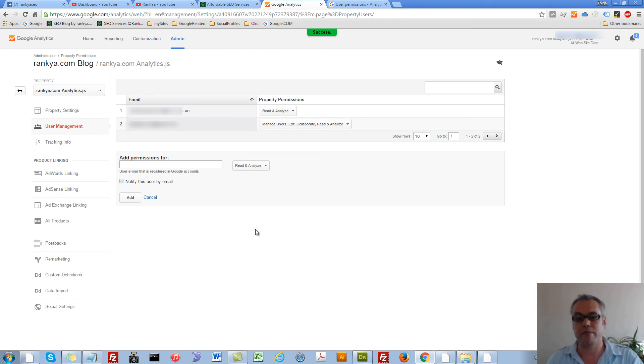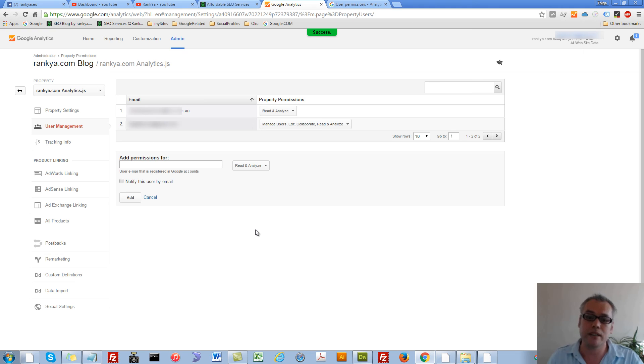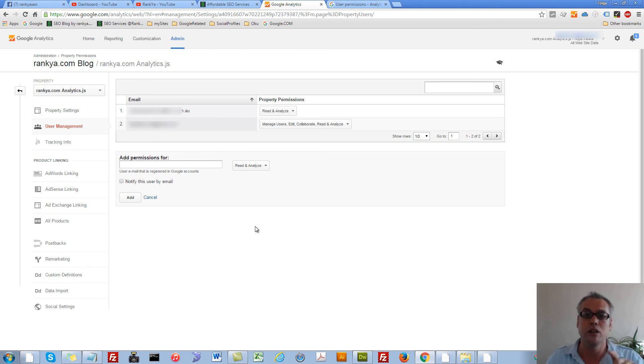That person will get an email from Google Analytics to see that you have just granted them access to your Google Analytics account.